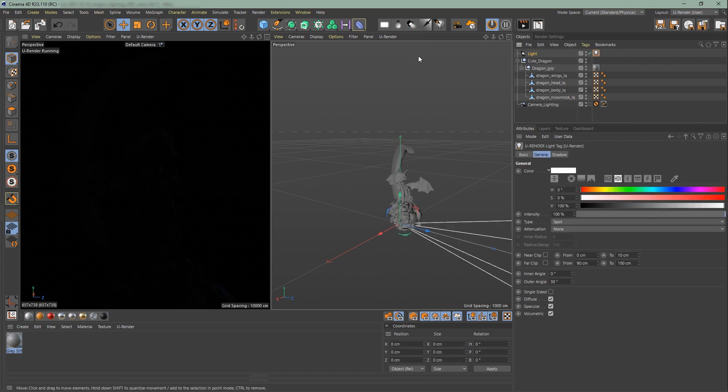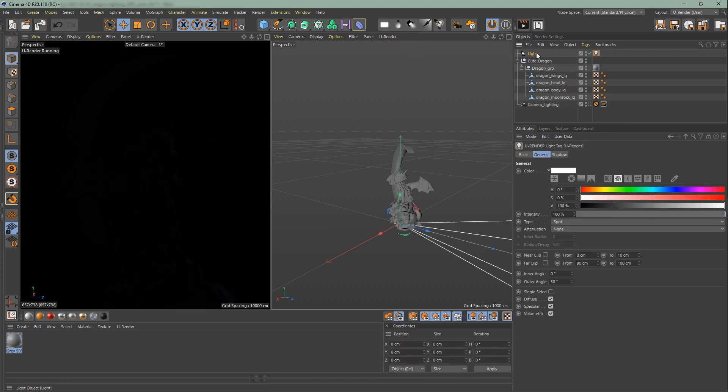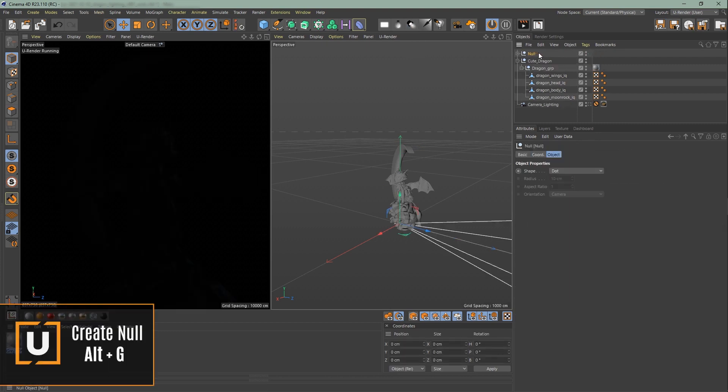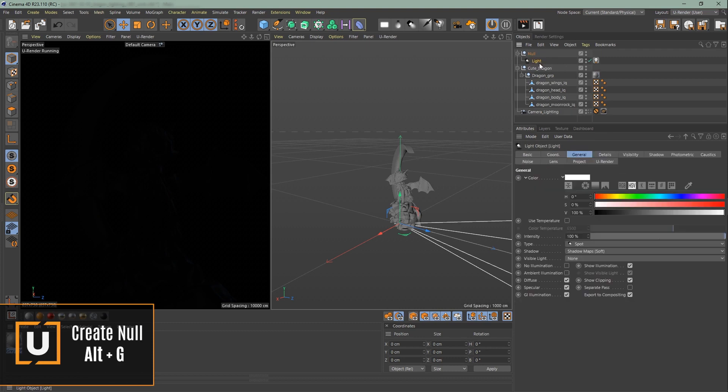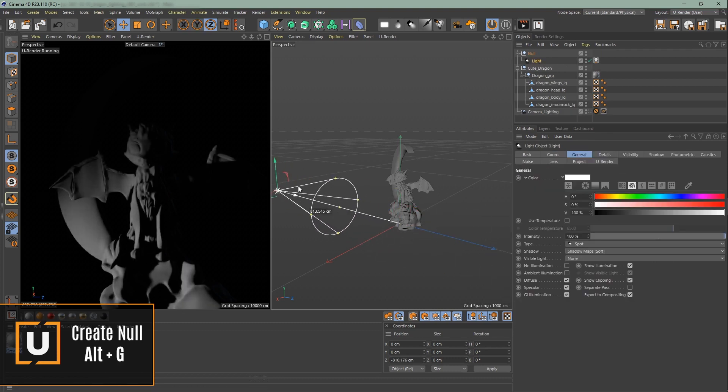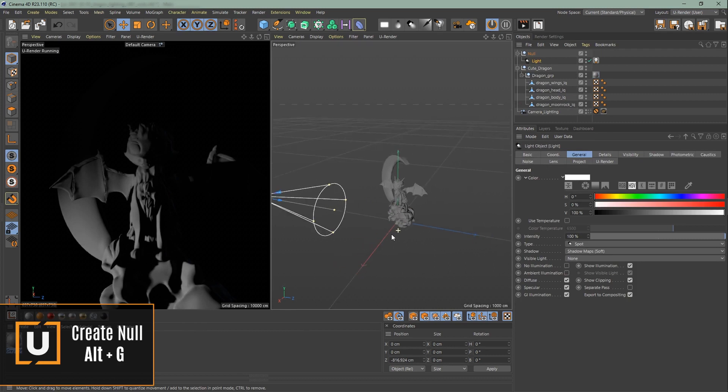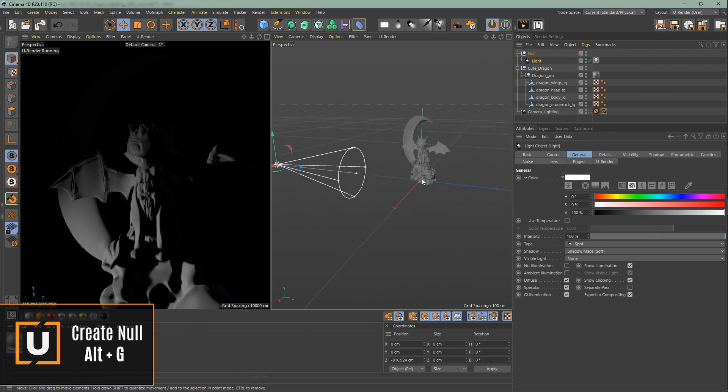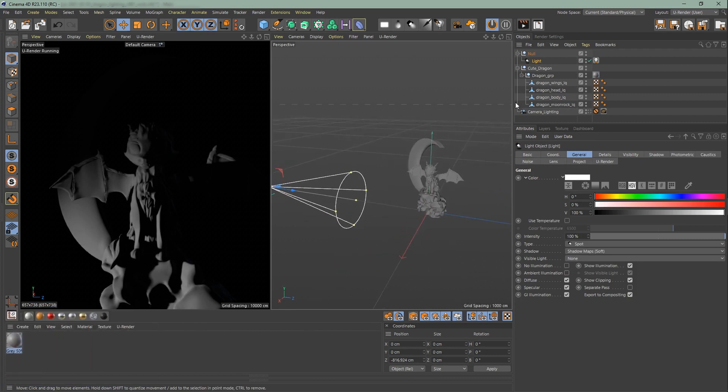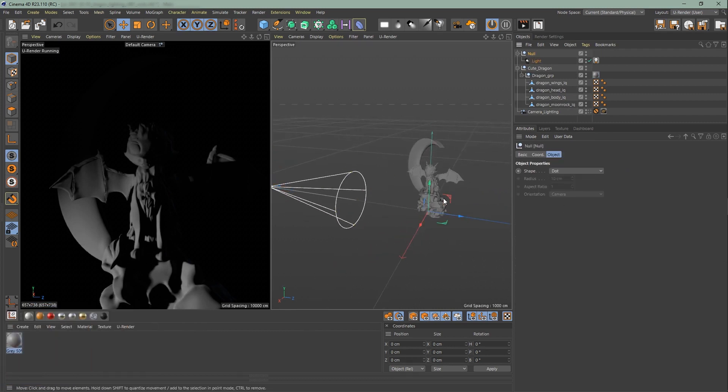A good tip, when you create a spotlight, put it into a null with alt plus G right after you created it. Don't change the position of the group but for the light itself. If you finish the positioning of the light, you can now rotate the null group.